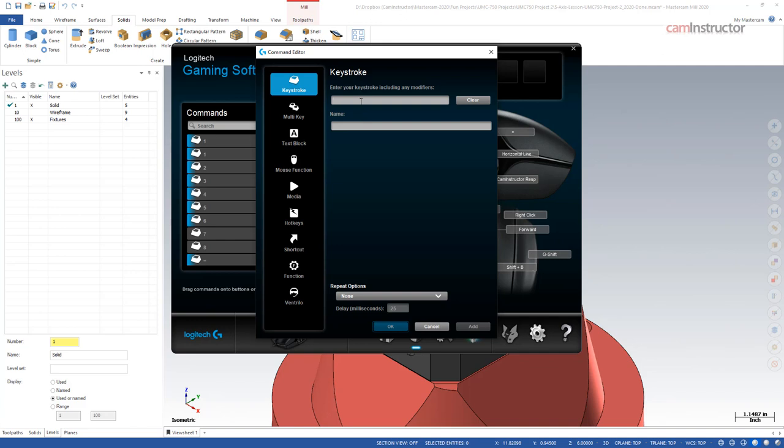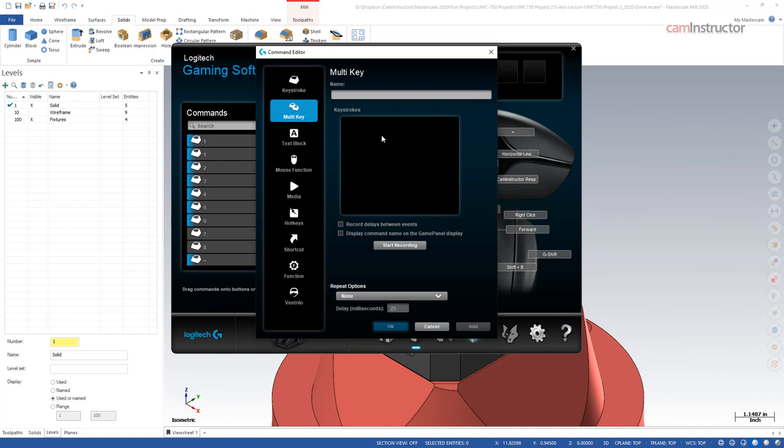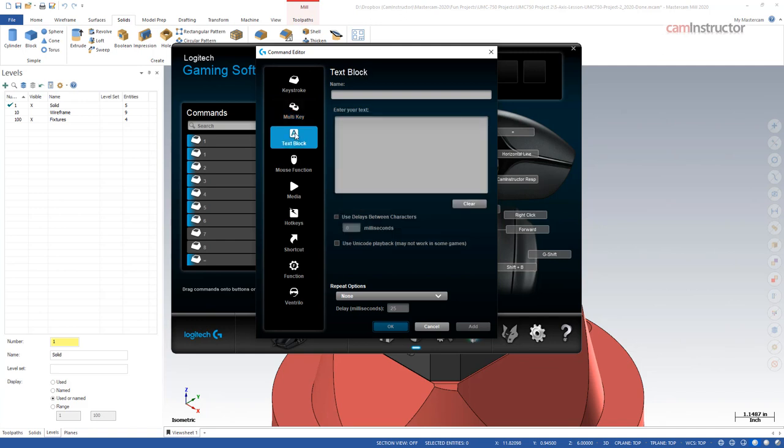Over here in these buttons, I can come over to a button, pick it, and assign some sort of command to it. This could be a single keystroke: the number one, the number two, the number seven, whatever. It can be multi-keys, so this is where you can get into your keyboard shortcuts. If there's multiple functions that you want to happen at one time, you can program them all in here.